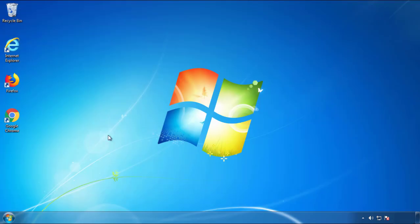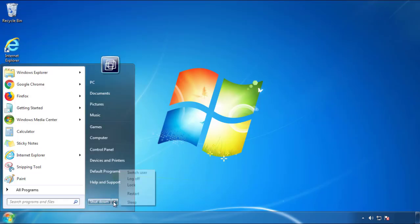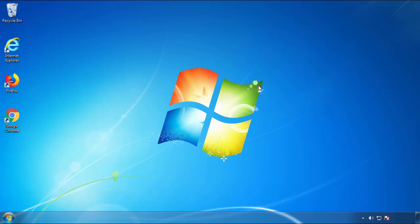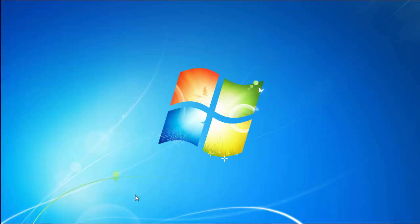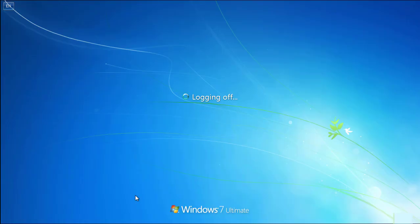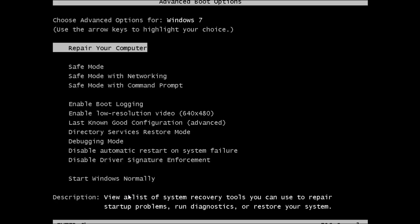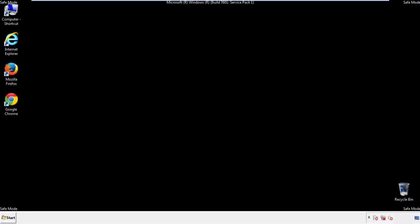Now you need to enter safe mode. Every version of Windows has a slightly different way of entering safe mode. So if you don't know how to do it, or you're not feeling comfortable doing it on your own, there's a link below with a detailed guide that I've prepared. We'll fast forward this part for you.